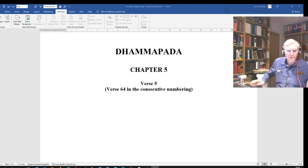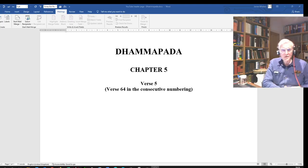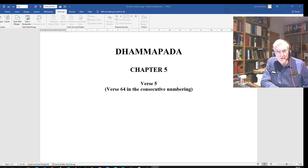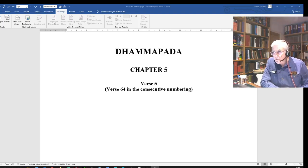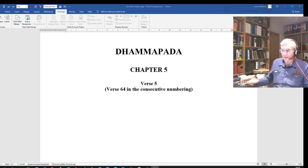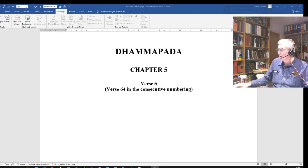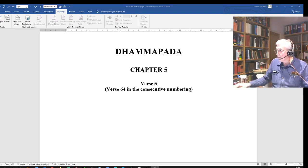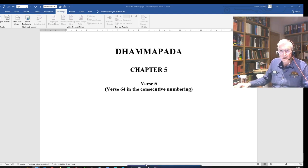Hello, welcome to this video on Dhammapada chapter 5 verse 5, or verse 64 in the consecutive numbering. Here is the text.